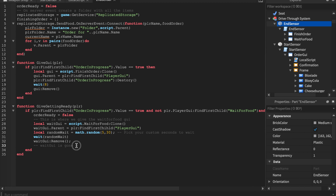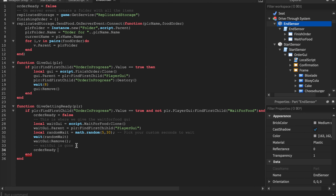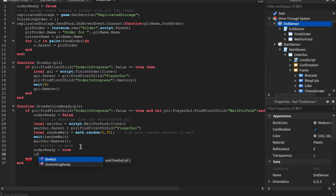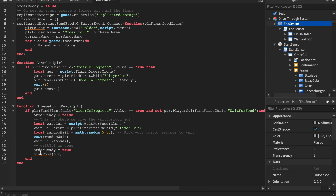Once we wait that time, we remove the wait GUI. After that, `orderReady = true` — meaning their order is ready. You'll notice there's no function named 'GiveFood' yet, so let's create it.